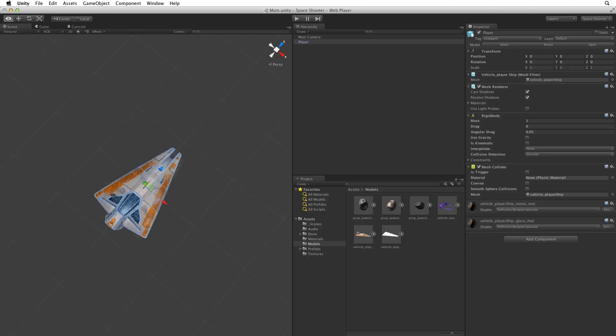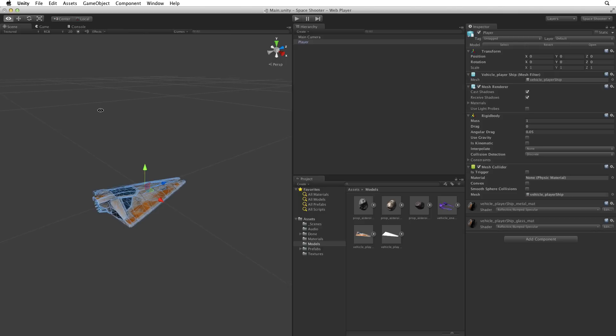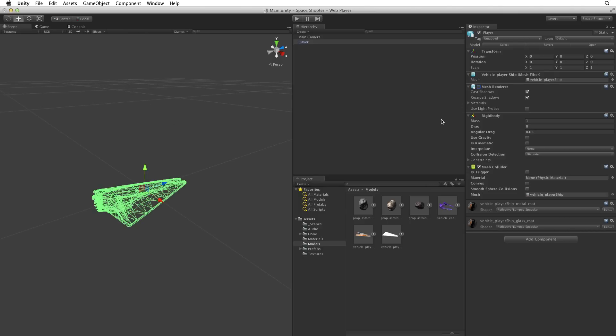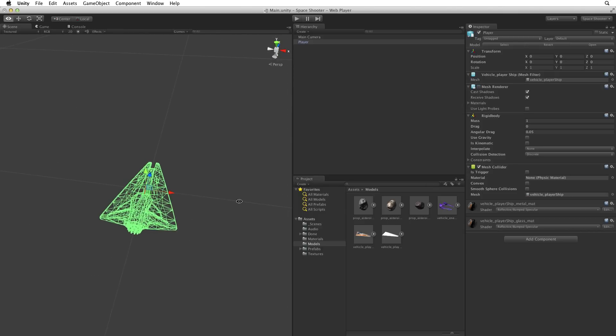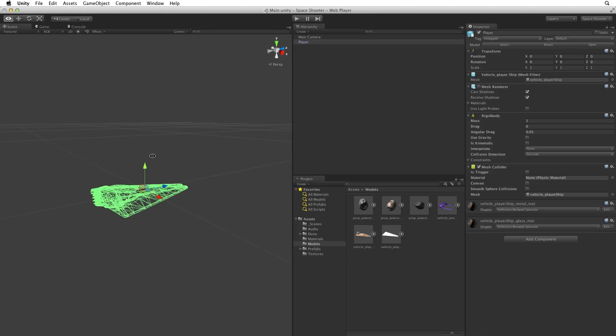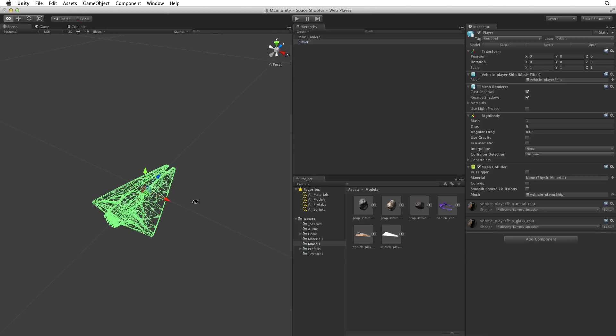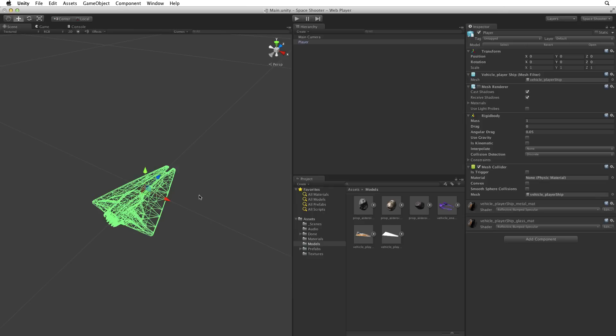To have a better look at the mesh collider, let's turn off the mesh renderer. This reveals the green lines of the mesh collider that were hidden underneath the rendered mesh. We can see how complex this cage is. Unity must check the position of each triangle in the cage relative to the other colliders in the scene to properly detect a collision.